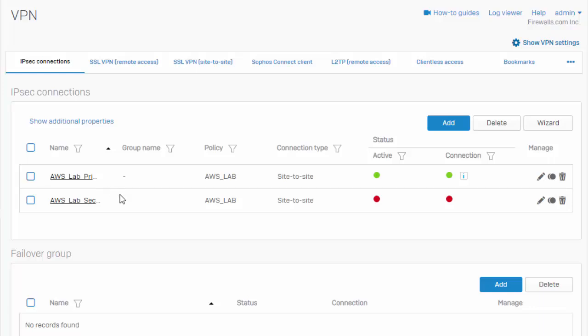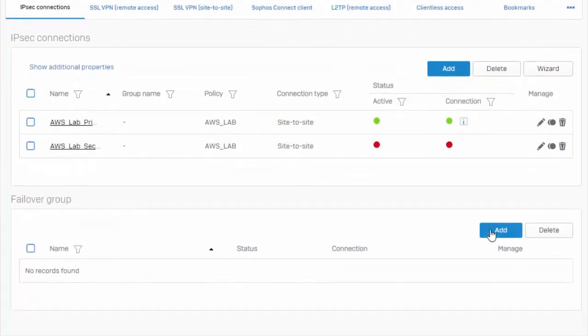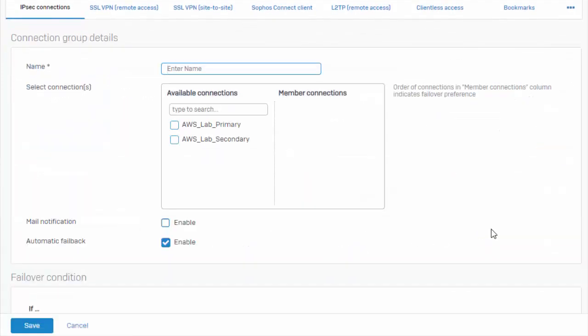So once you've created your IPSec connections, just down here under our failover group we can select the add button. We'll start by giving it a name.